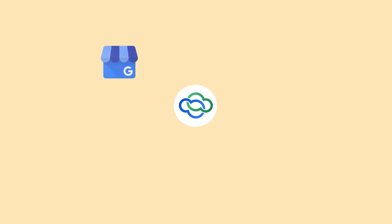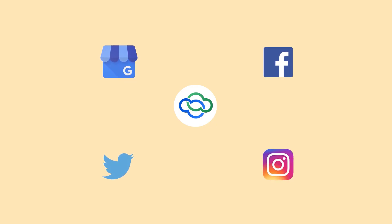Google My Business, or GMB, Facebook, Twitter, and Instagram.